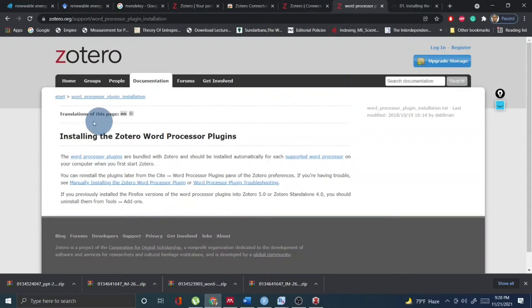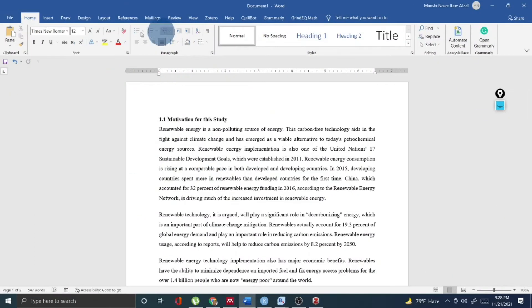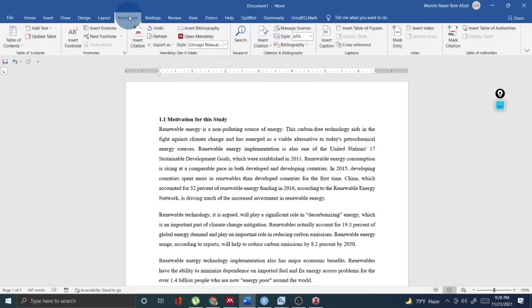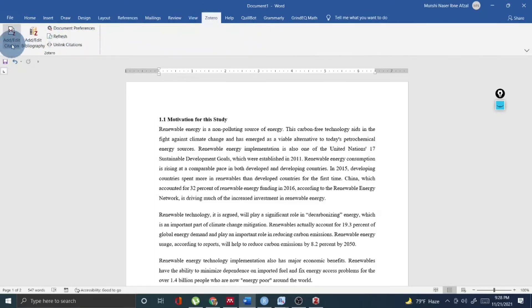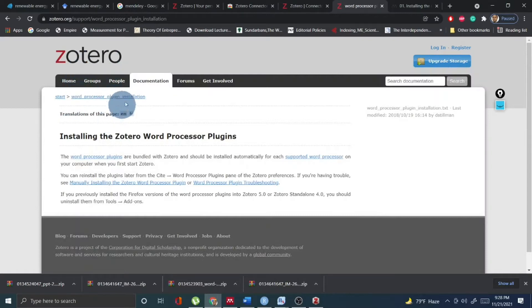Besides that, you can also use the word processor plugin from Zotero. All you have to do is go to Zotero.org support word processor plugin installation. Once you have this installed and open your Word file, go to referencing and you will see a Zotero option in the Word tab. When you click it, you can see options to add citation or add bibliography using the Zotero word processor plugin. I strongly recommend you download and use it for any Microsoft Word working file.